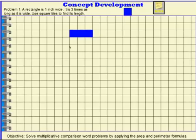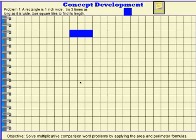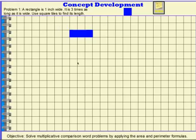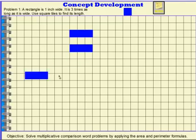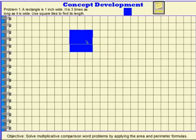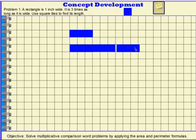Now this rectangle is 1 inch wide and 3 inches long — it's 3 times as long as it is wide. Let's make a new rectangle. The new rectangle is going to be 3 times as long as this rectangle. So this is 1 time as long, this would be 2 times as long because it's exactly the same length as the other one, and then I would need another one — this one is 3 times as long.